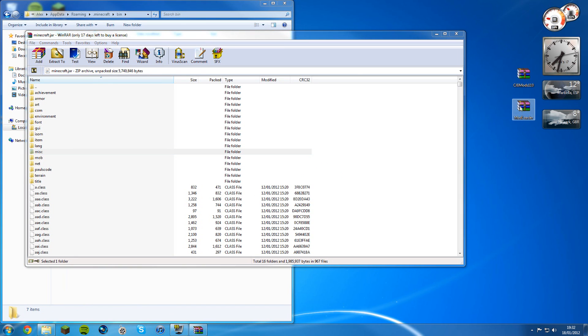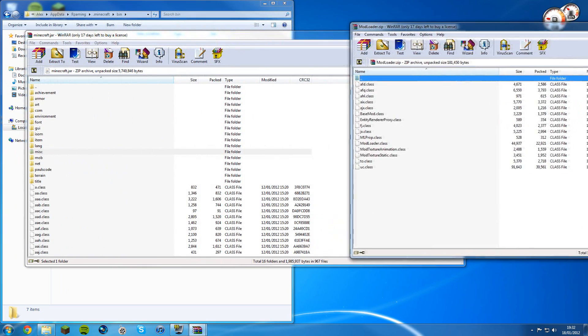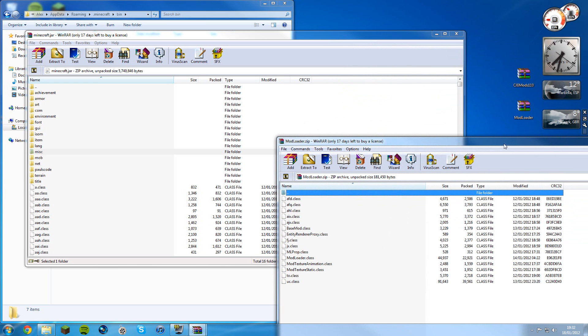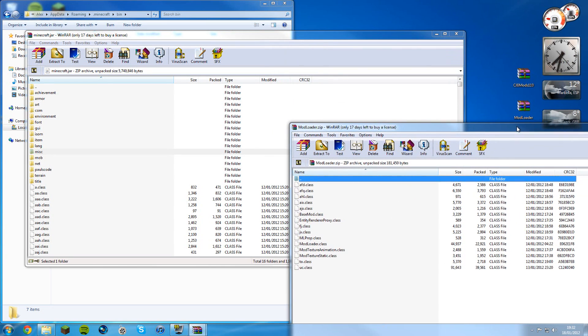You've got a folder called mod loader downloaded which is a WinRAR file. I'll put a link to WinRAR in the description. It's a lightweight piece of software where you can unzip things.